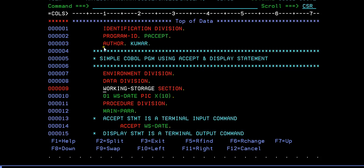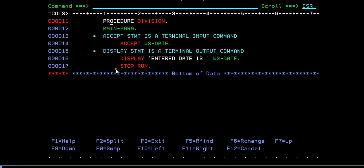Once again you can see it: identification division, data division, procedure division followed by main para, accept and display. This is how the COBOL program looks.